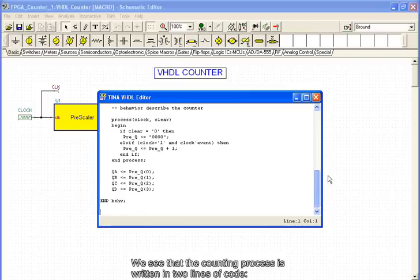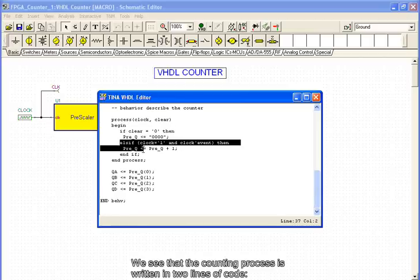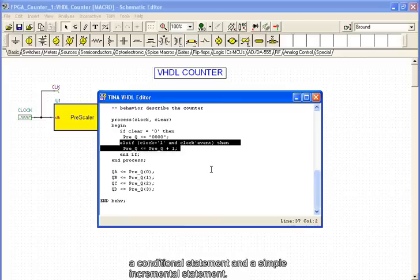We see that the counting process is written in two lines of code: a conditional statement and a simple incremental statement.